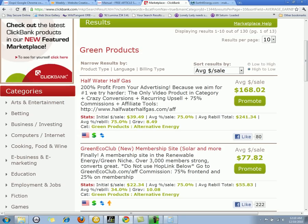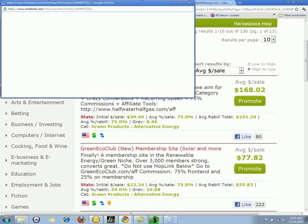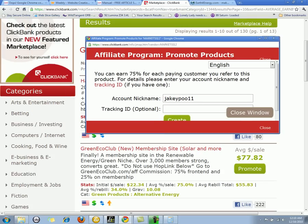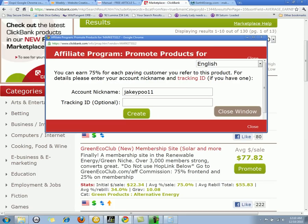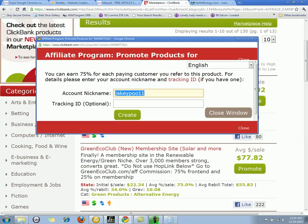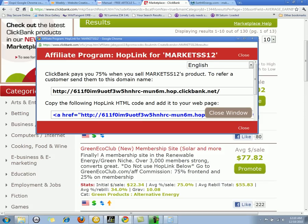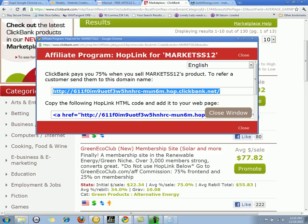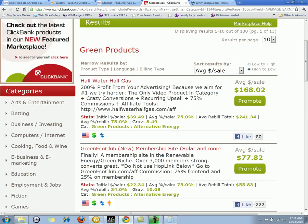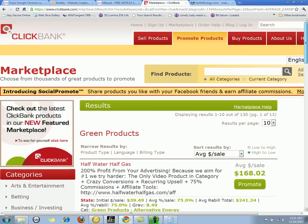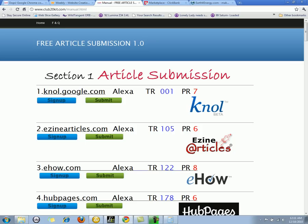Once you have your ClickBank account and you decide what you want to sell, you can hit 'Promote.' That's going to bring up a box where you put your username or account nickname, then hit the 'Create' button. You copy this link and use it in your article marketing. Anywhere you promote this link, when someone clicks and makes a purchase, you would get paid — in this case a hundred and sixty-eight dollars and two cents. That is how ClickBank works.